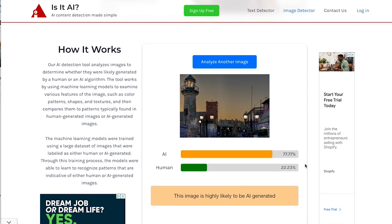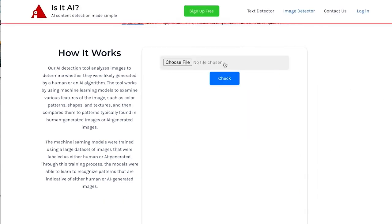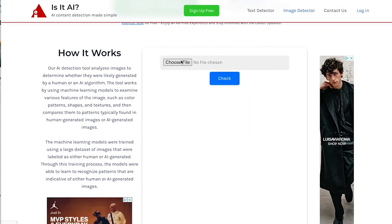Wow. Only 77% likely to be AI. And that is a straight up AI generated image. So I think what we're learning here is that we don't know. And I think these online tools, they might get better over time.